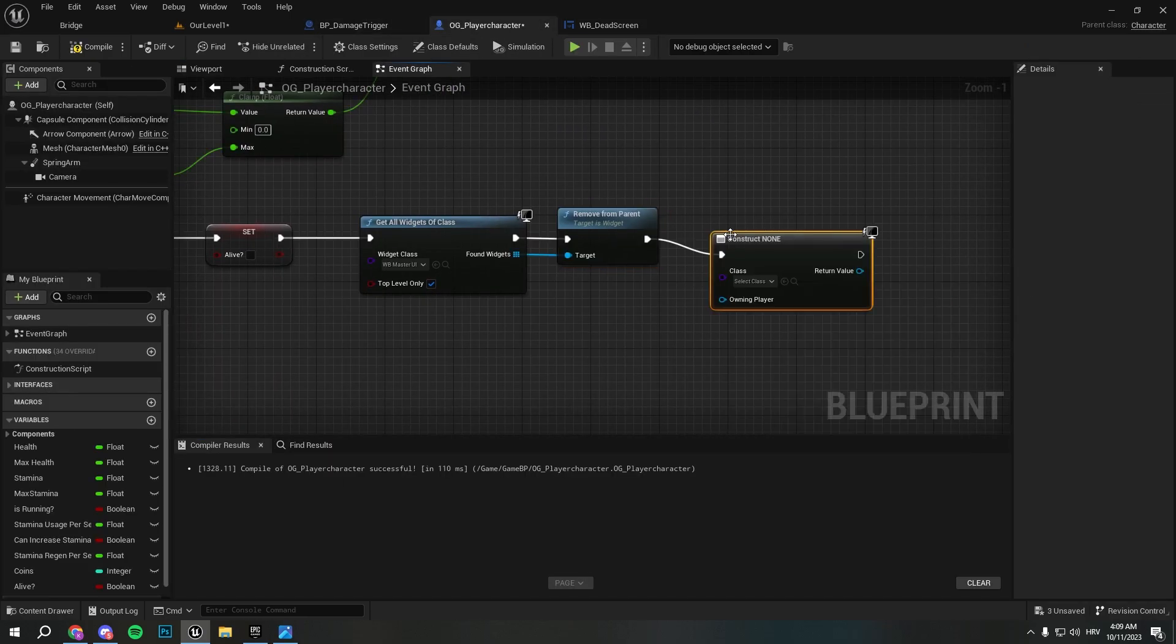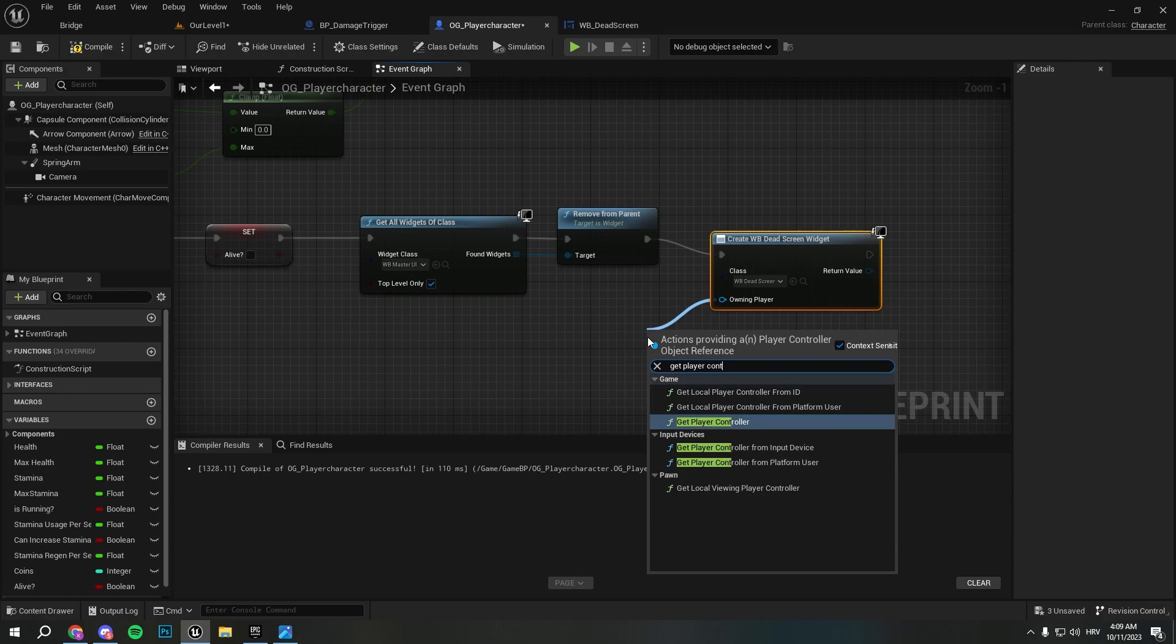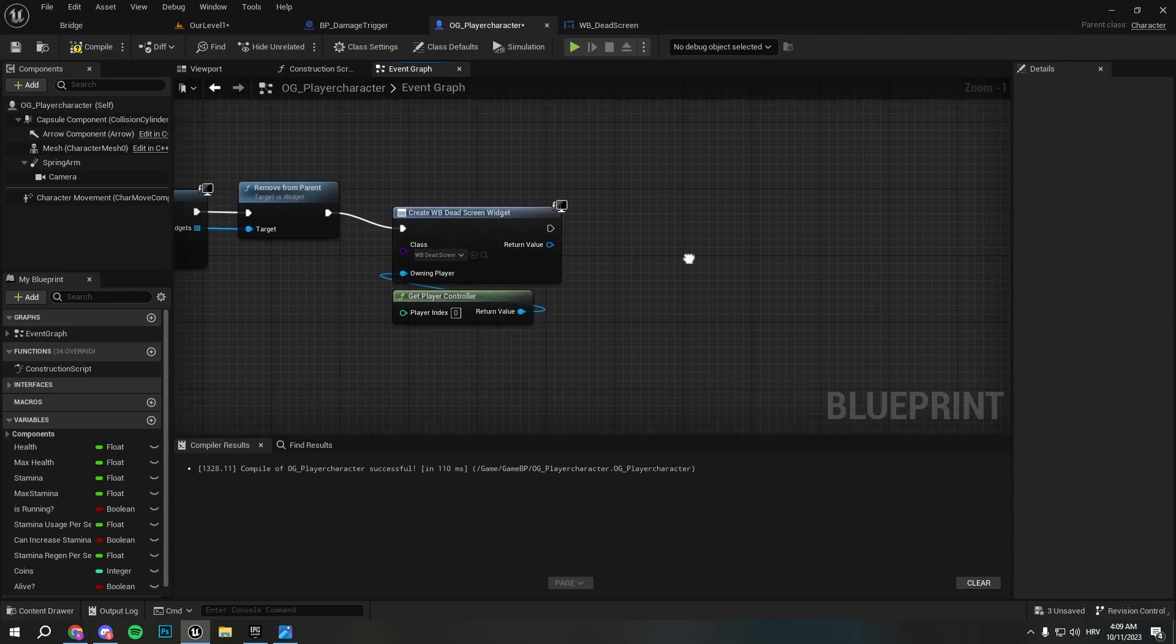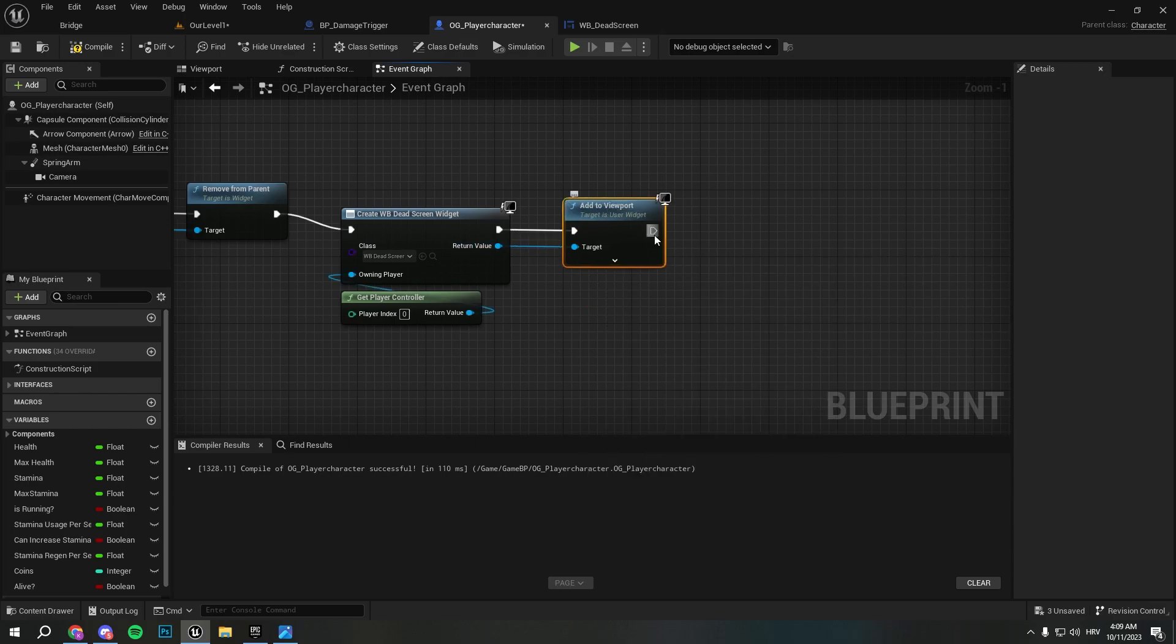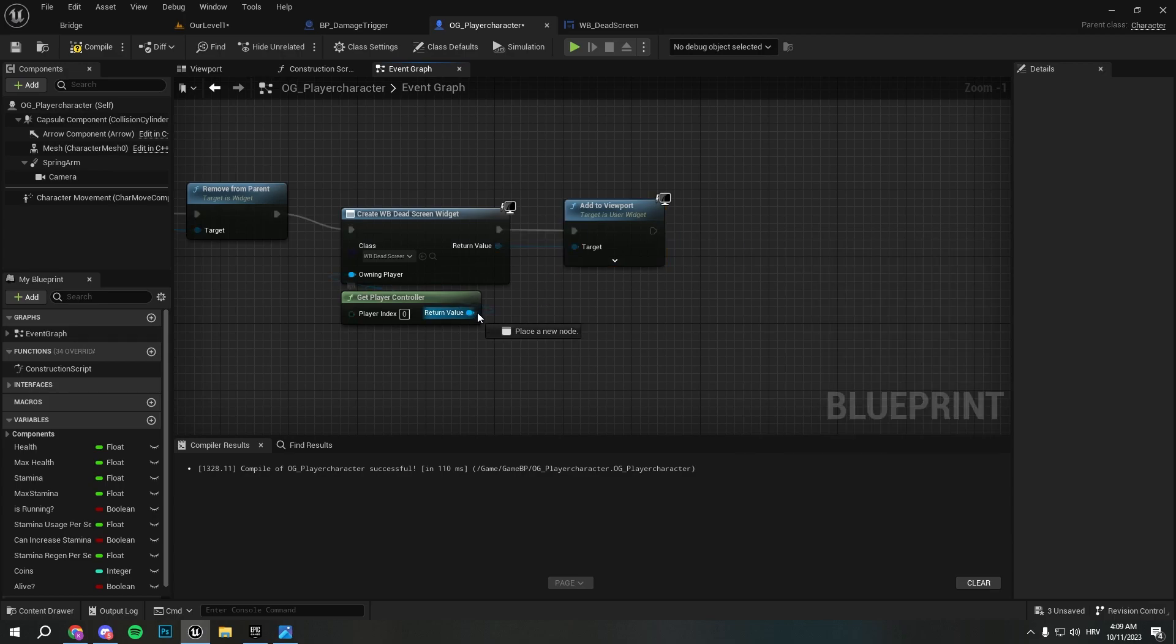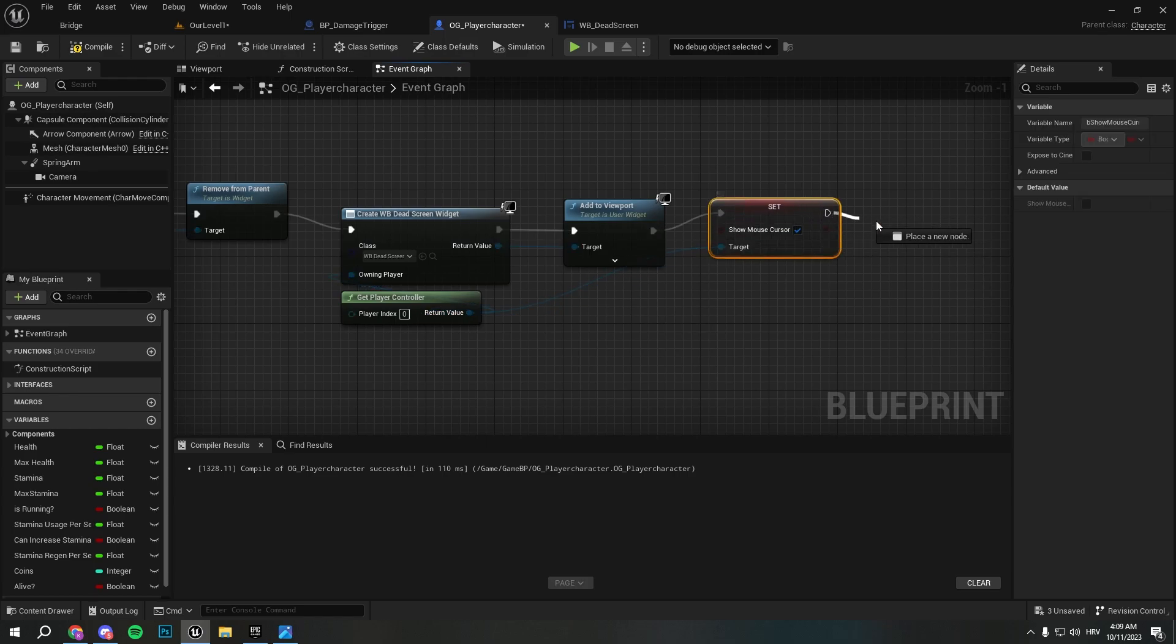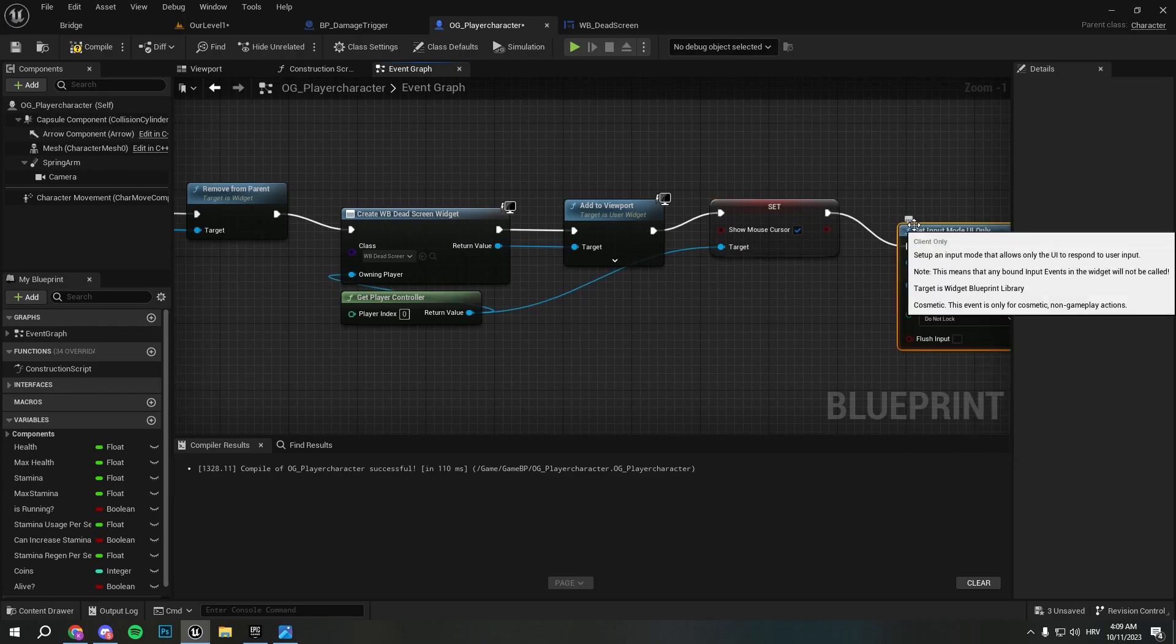So that's gonna work. Now we need to show this. So from the remove parent we want to create widget, select class - we create dead screen because we died. We get player controller here and from there we'll just add it to viewport. And we're gonna set show mouse cursor - we need to set show mouse cursor from player controller. Gonna do it like this.